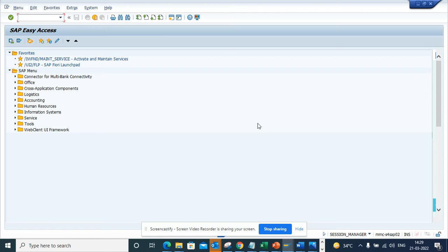Hi friends, now we are going to talk about how we can activate the event linkage in a workflow. This is very important because 95 to 99 percent of the workflows that get triggered in SAP are event driven.